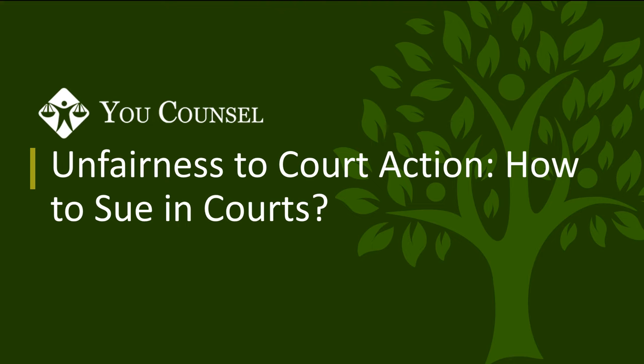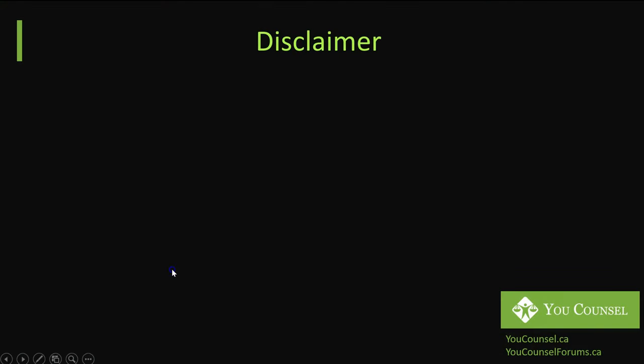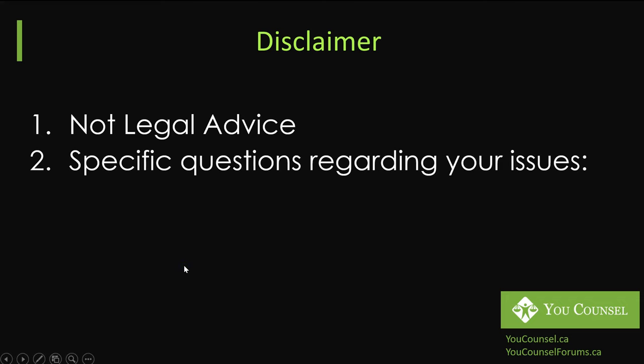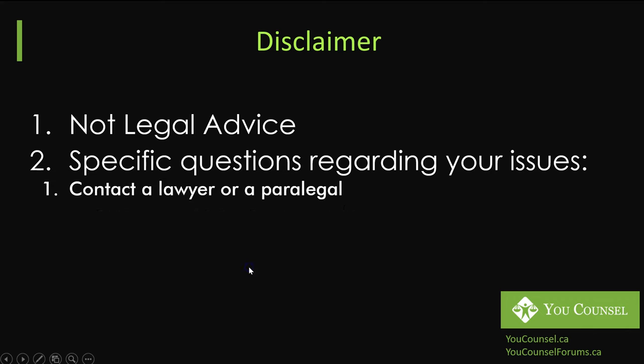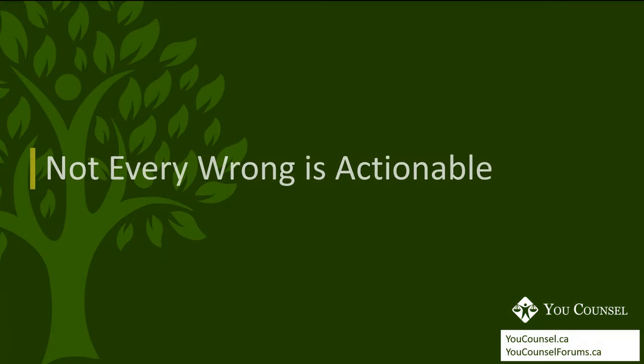You can have a broader understanding of how any wrongdoing can turn into a court action. We begin with our usual disclaimer that this lecture is only for educational purposes and should not be considered as legal advice. If you have any specific questions regarding your issues, you should contact a lawyer or a paralegal or contact the Law Society of Ontario for a referral.